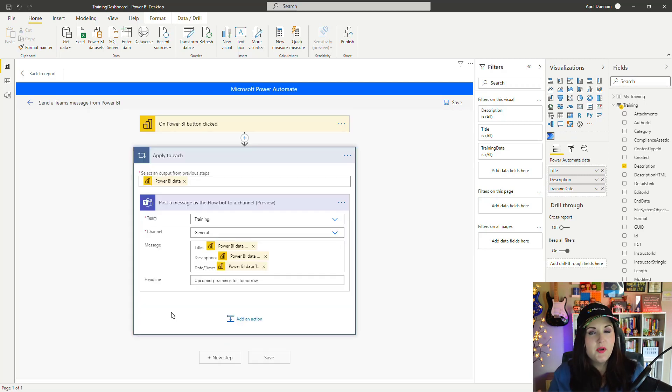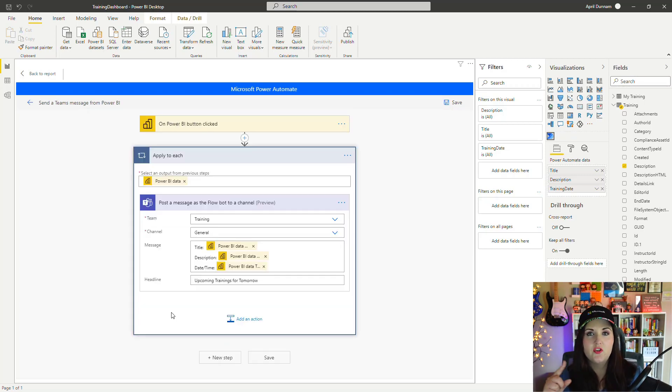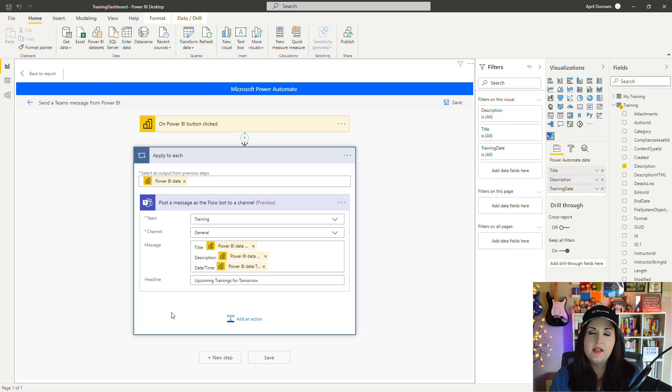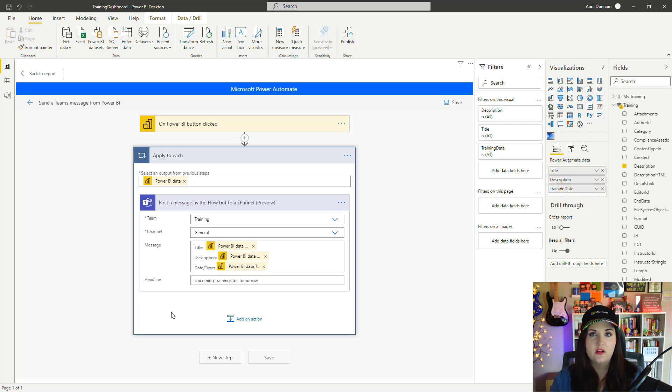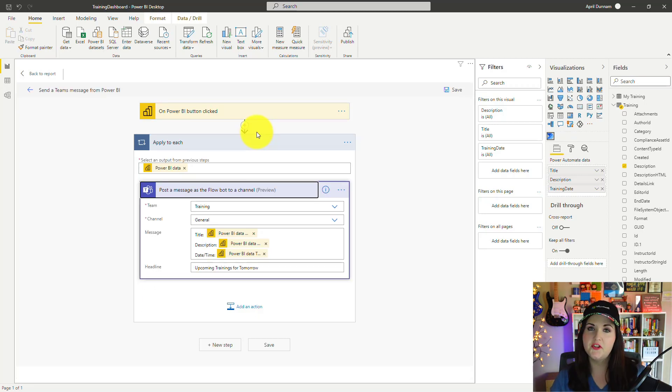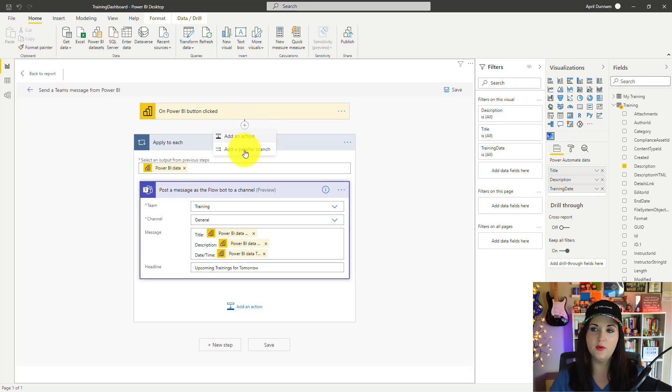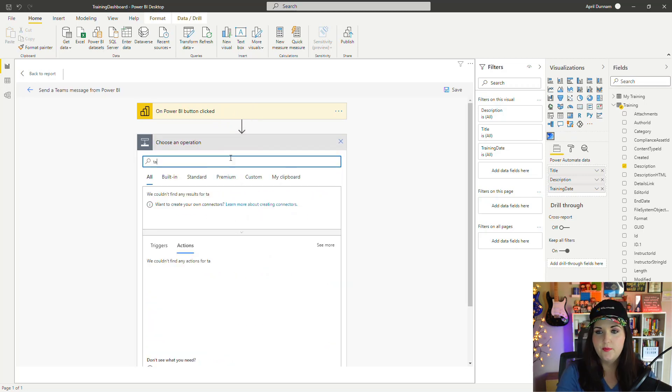This right here is going to send a message for each one that it finds. I could take this a step further and put these results into a table within Power Automate and just send one message that has all of the entries in there. If I wanted to do that, I can come up above this Apply to Each, click the plus, and add an action.